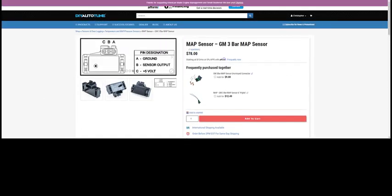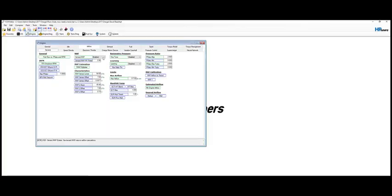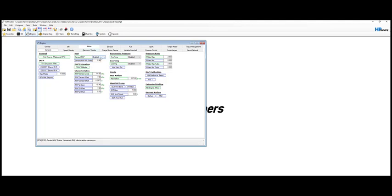Let's bring up HP Tuners. So you'll go to Airflow, General, and then under Map, I went ahead and selected Sensed Map is enabled. It is defaulted disabled on the original, on my 5.7 HEMI.